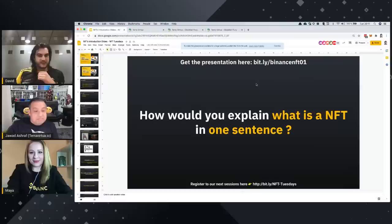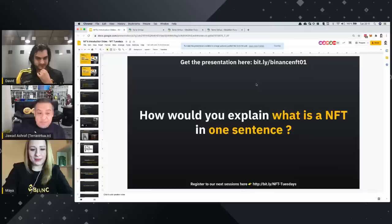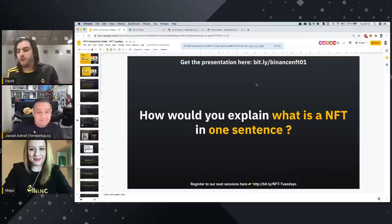How would you explain what is an NFT in one sentence? An NFT is a permanent digital item you can give to your grandchildren.